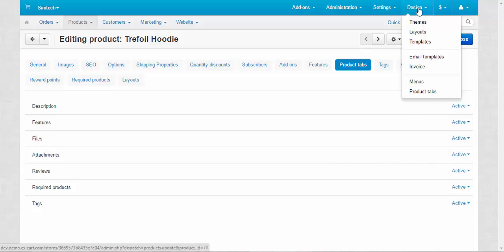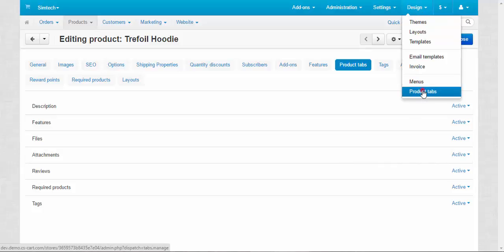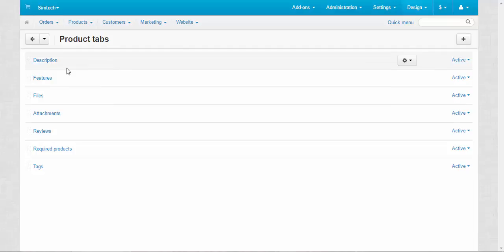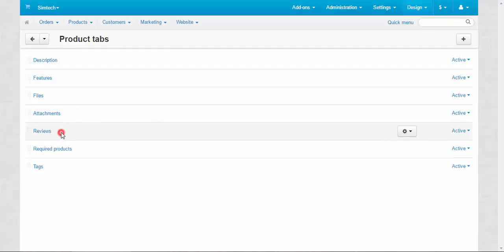It is located in design product tabs. Some tabs here are default, for example description. Others are added by the admins, for example attachments and reviews.